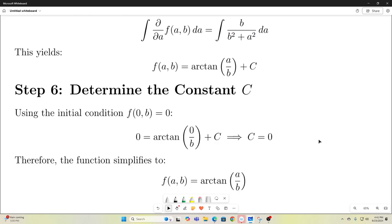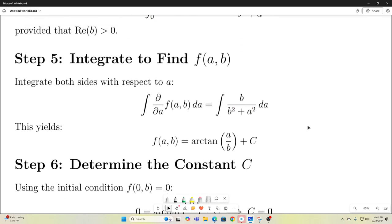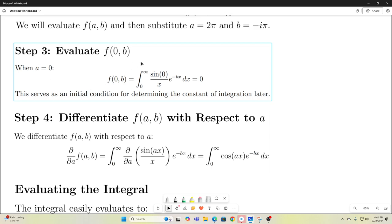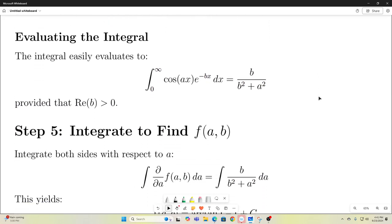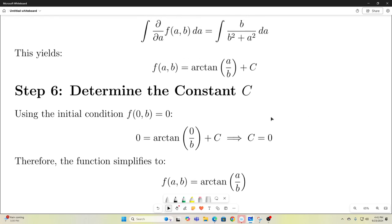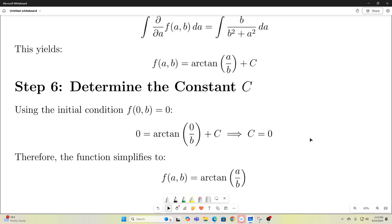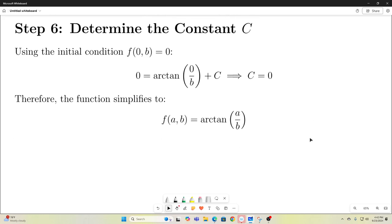Now we need to determine our constant c. We found earlier that when a is equal to 0, the whole expression evaluates to 0. So we plug in a equals 0 and set it equal to 0. We get f(0, b) equals arctangent of 0 over b plus c. Arctangent of 0 over b is of course 0, which means c is 0. So f(a, b) simplifies to arctangent of a over b.